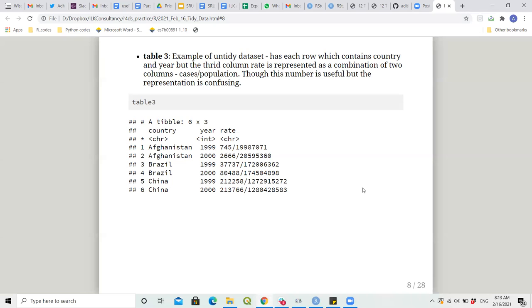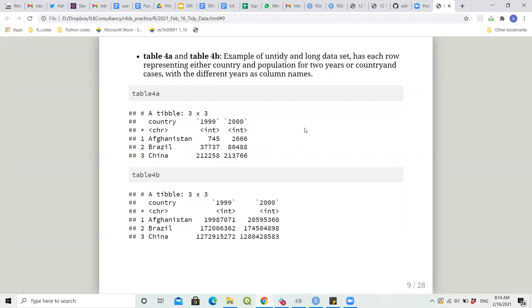Table3 is another untidy dataset: each row contains country and year, but the third column 'rate' is represented as a combination of two columns — cases divided by population. Though the number is useful, the representation is confusing. Table4a and 4b are actually a pair of two tables: 4a contains cases by year and 4b contains population by year.